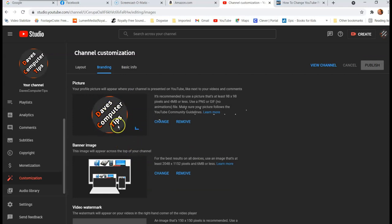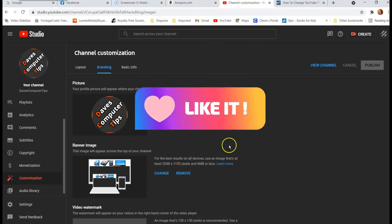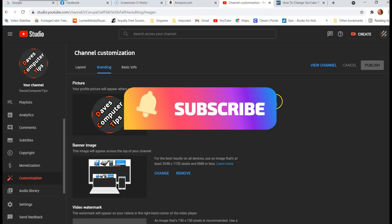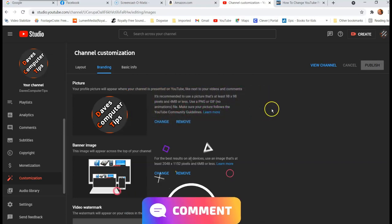So that's how you would change or add a profile image. But the sizing is important because they're very picky on the sizing when it comes to anything on YouTube.